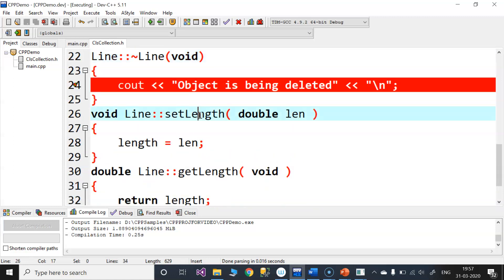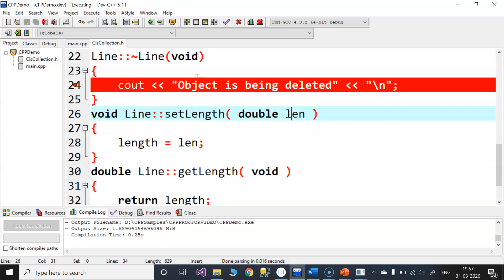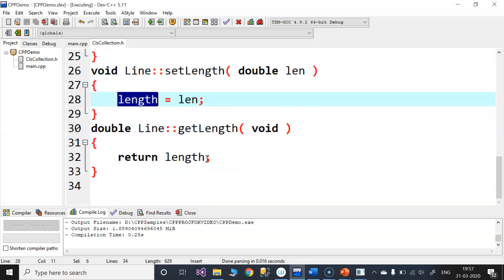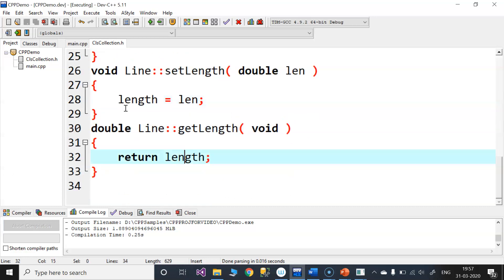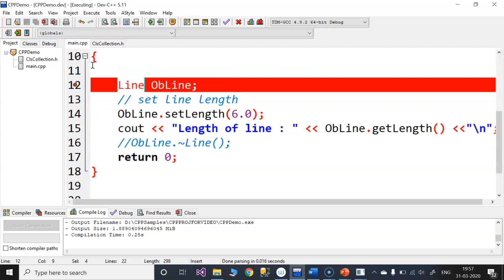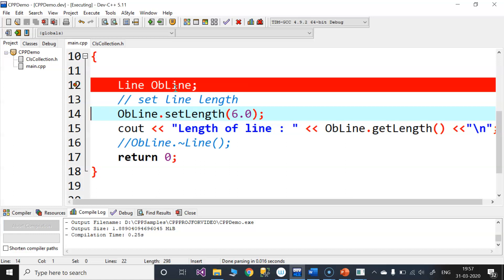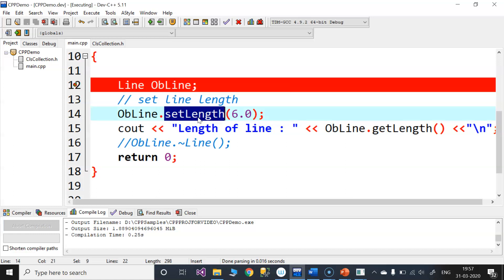Next is setLength. This parameter length is setLength. This is the length setLength and length return. Next is the length type of line. In the class, the object is created, setLength is created, and length is created.